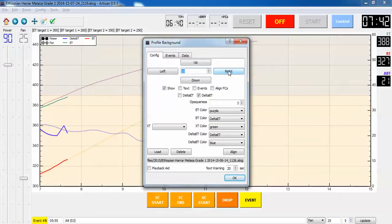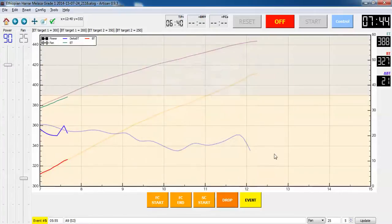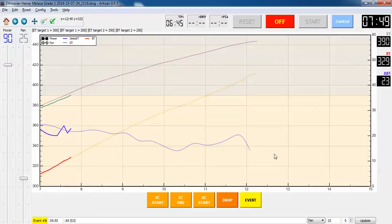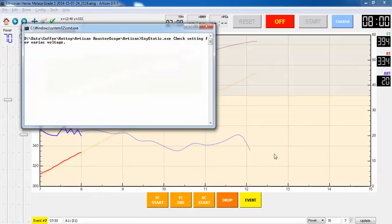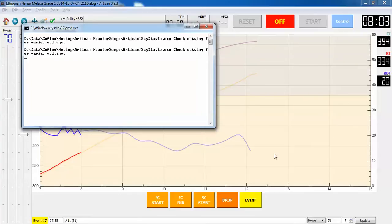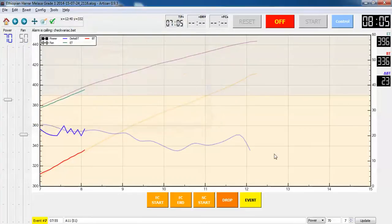I prefer to have it more or less lined up. Here comes my adjustment in the fan, there you go, 750. Again based on the prior roast I have paper documentation. Check setting for variac voltage. That happened about 25 seconds sooner last time I roasted this.